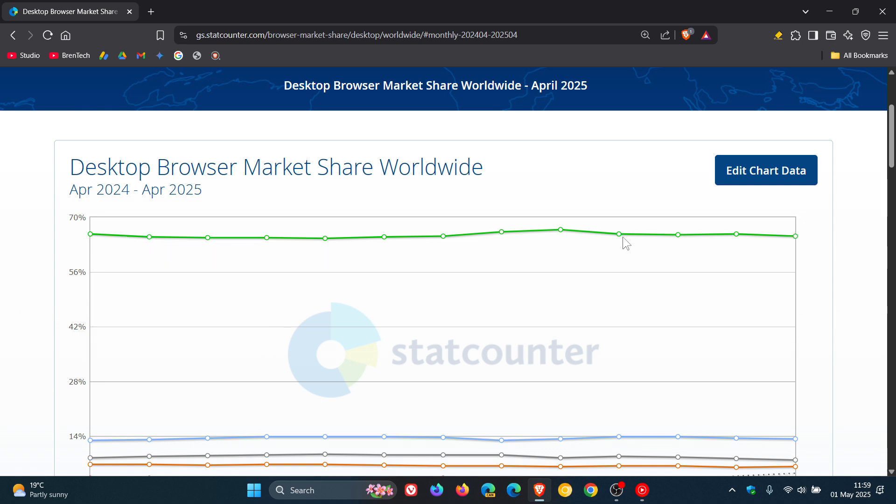So you can see that with this green line, very stable, not really moving too much anywhere so still a very dominant browser.